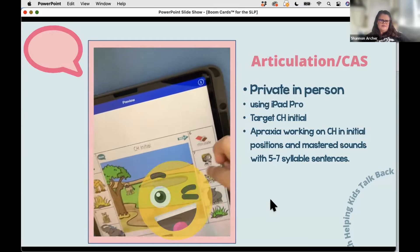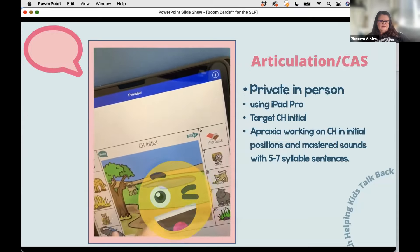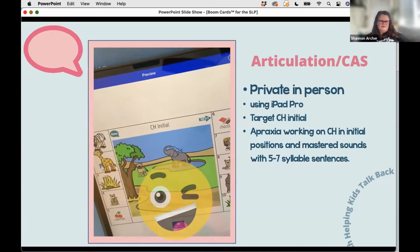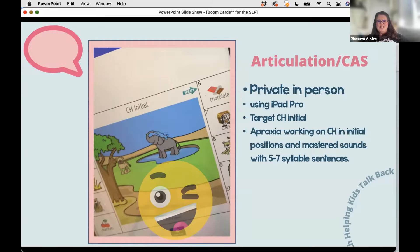In this clip, I'm working on articulation with one of my private students using an iPad Pro. We're targeting CH in the initial position. This is a student I've worked with for about four years who has apraxia. We're at the point of working on five-to-seven syllable sentences, and she's still working on S, CH, L, and R. In the video you can hear her practicing 'chocolate' and 'cherries.' She really loved being able to move items around. Normally I'd have her create short sentences, but she was on a roll and we were just targeting that CH sound.